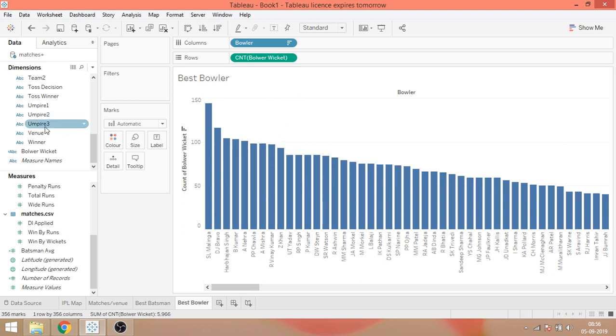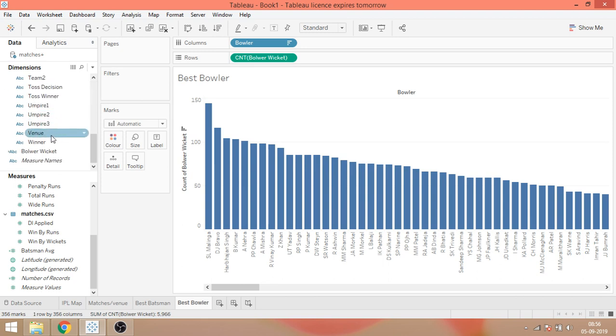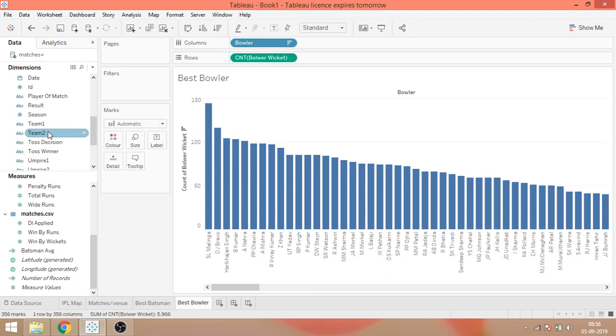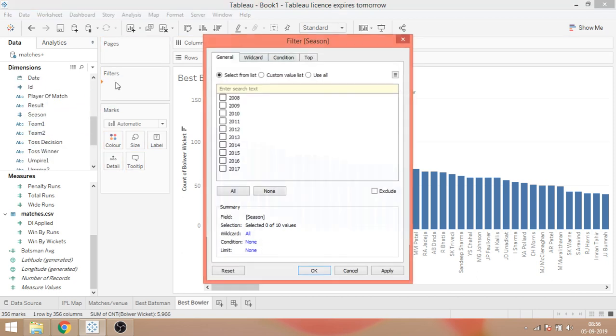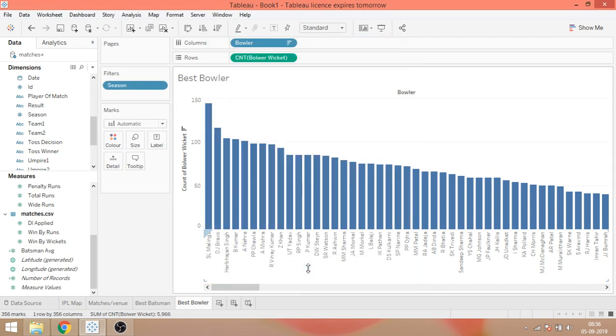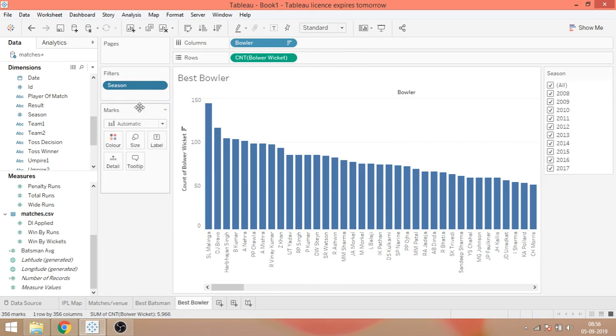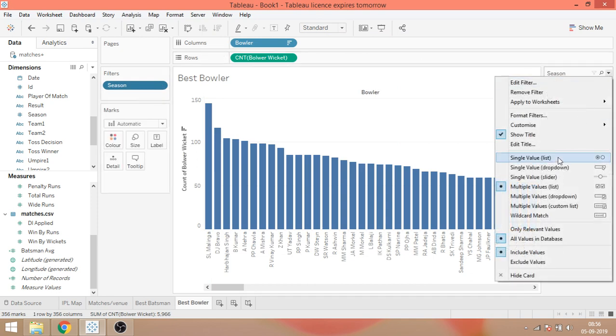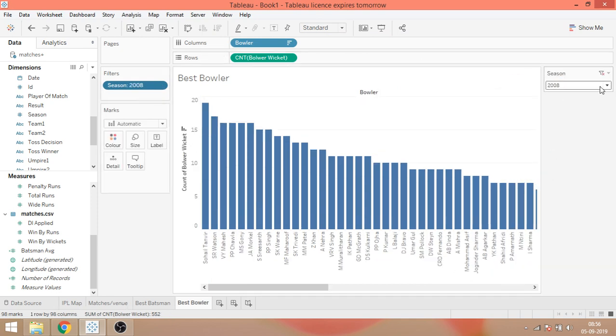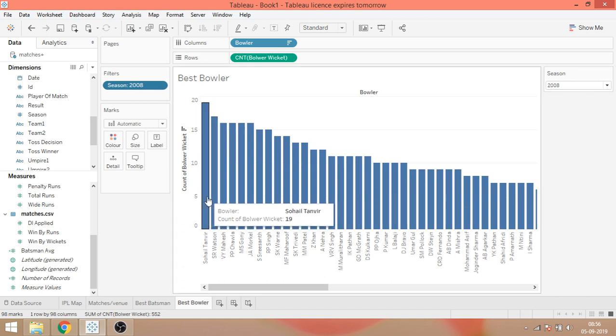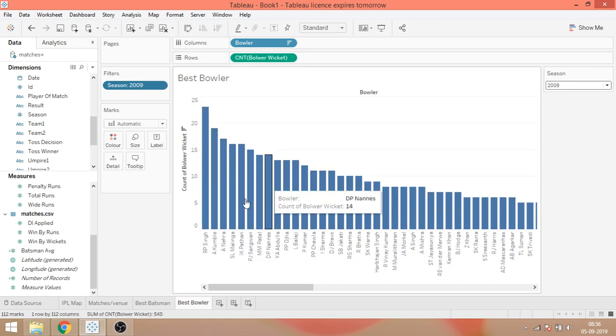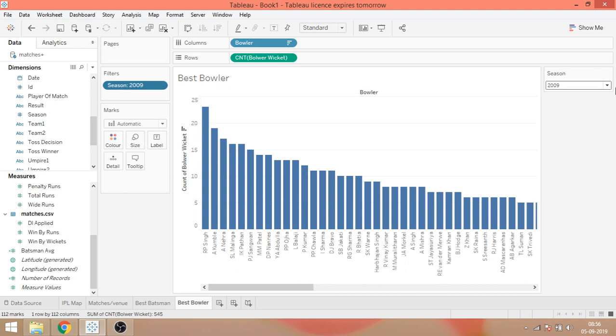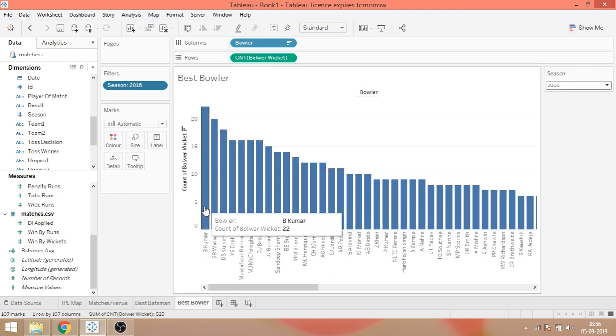Now what I'll do is, I'll filter it on the basis of season first. Season is over here. Drop it on filter, select all, apply. And show filter. And here we have the drop down. And now we can see that in the first season it was Sohail Tanvir with 19 wickets. 2009, it was RP Singh. 2016, it was Bhuvneshwar Kumar with 22 wickets.